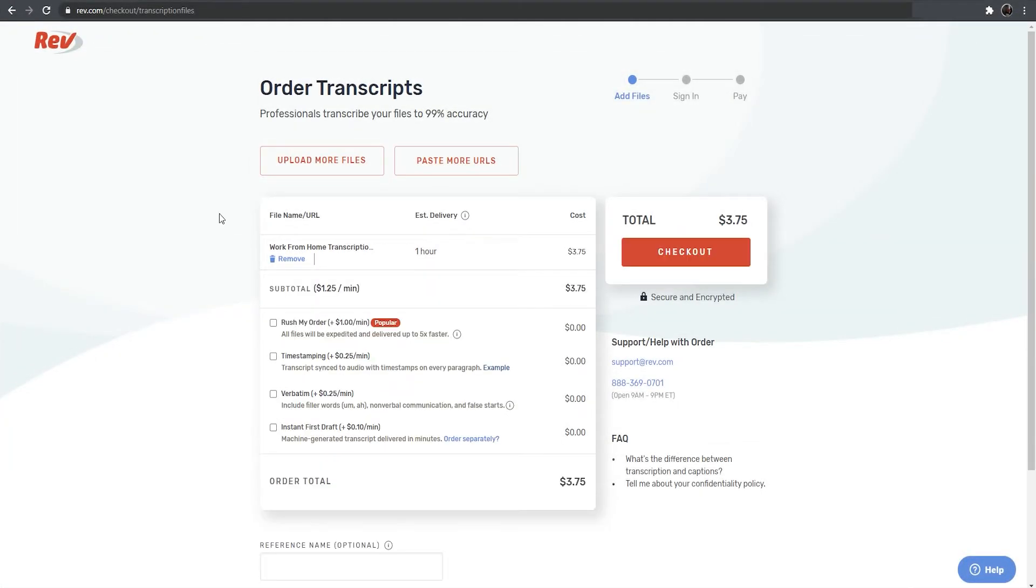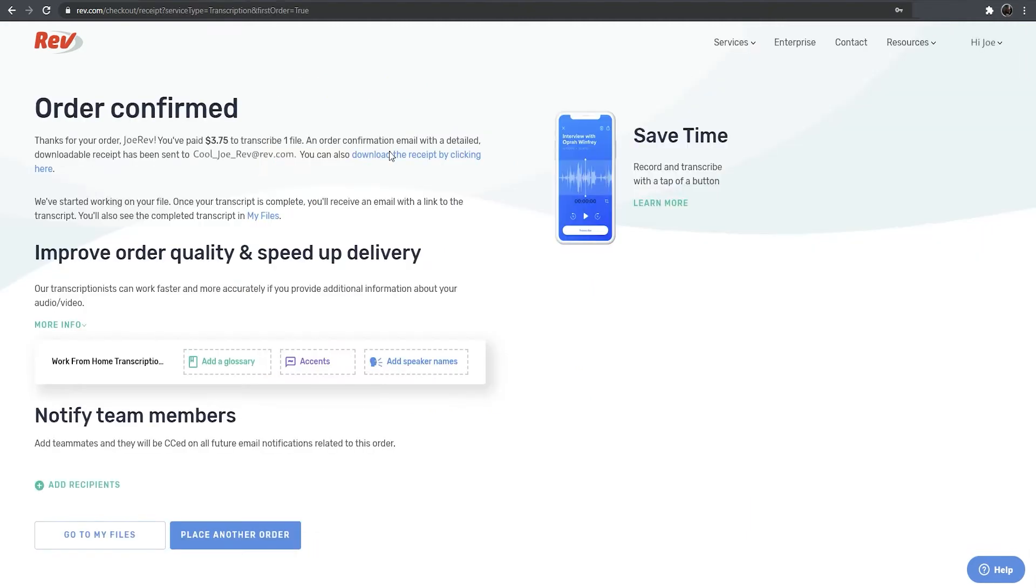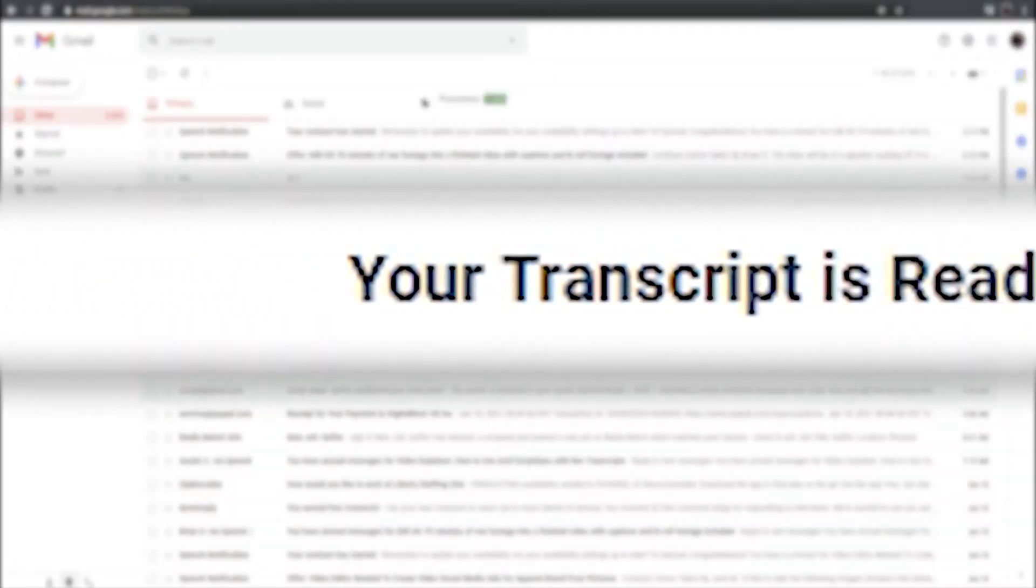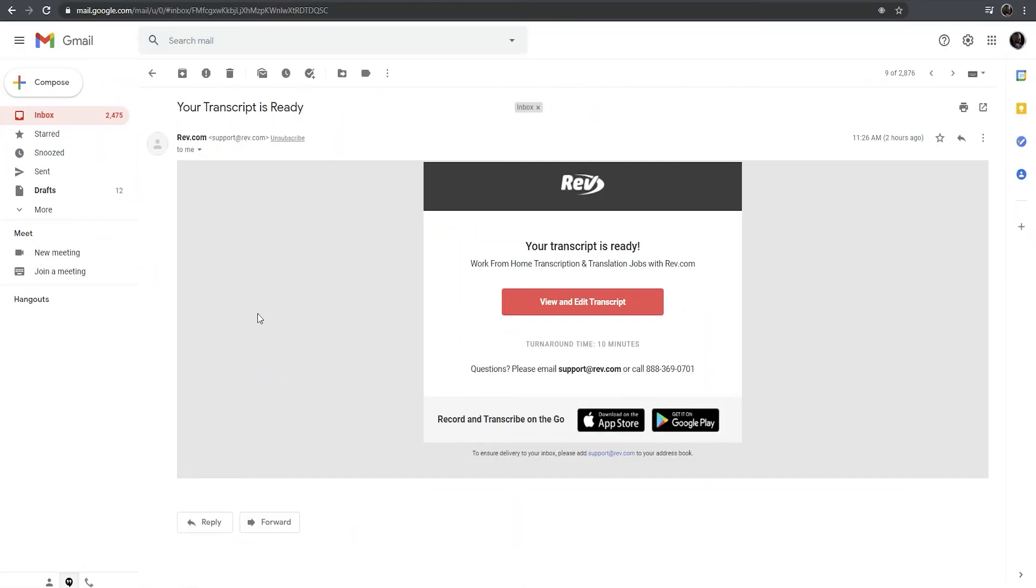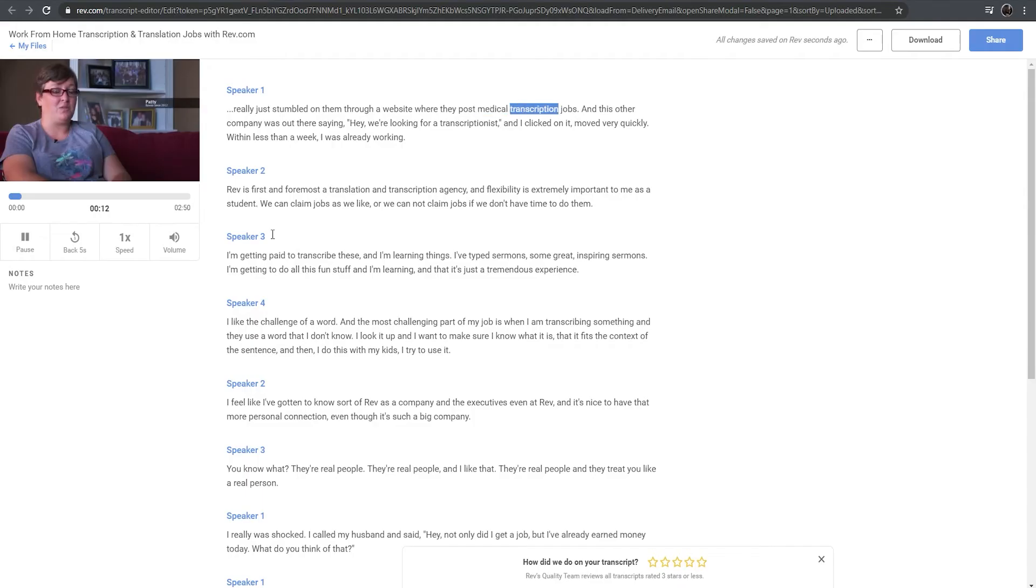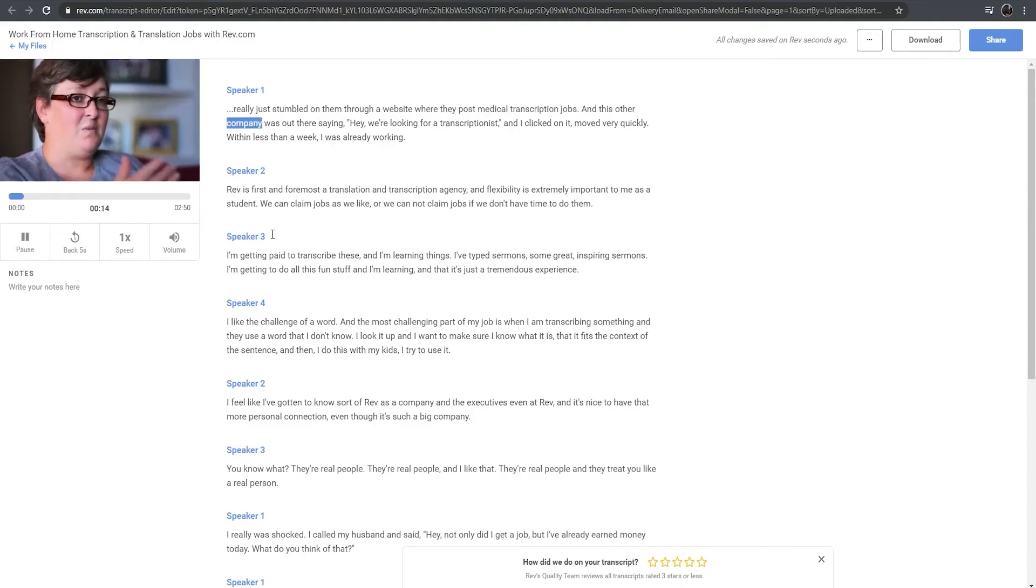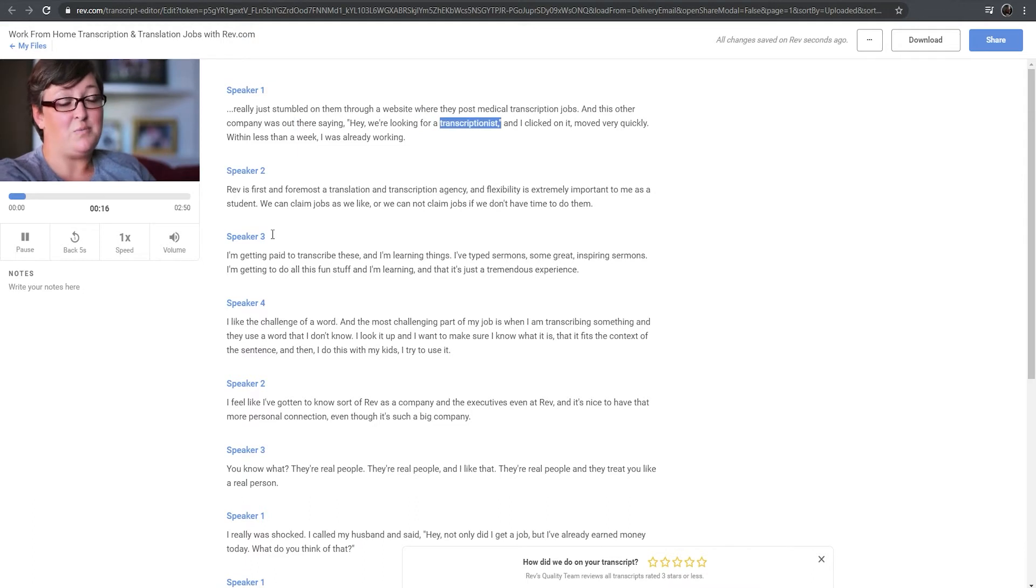Once you've downloaded your footage files, click checkout and complete your order. When you receive an email that the job is done, click on the link to open the order in the Rev Transcript Editor, where you can edit and download your transcripts in the ScriptSync text file format.